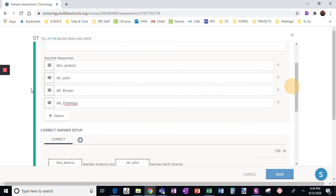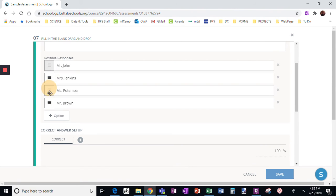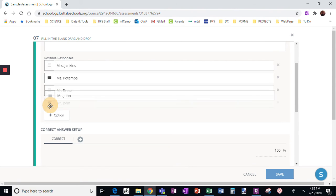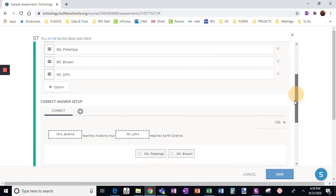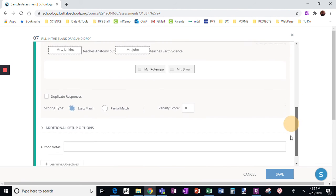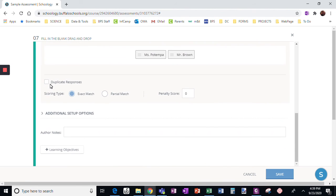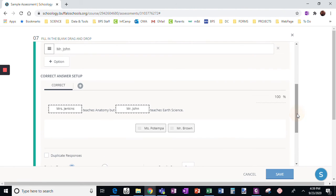Up here I can scramble these — however I want. I don't have to, but I can. Duplicate responses — remember, that's if there is the same answer used more than once.